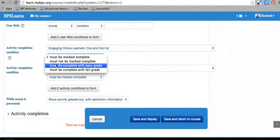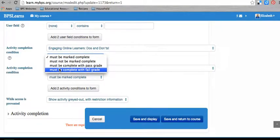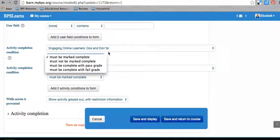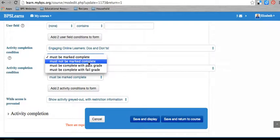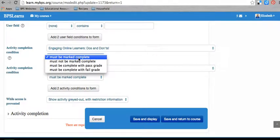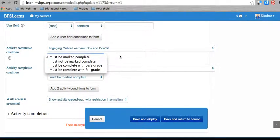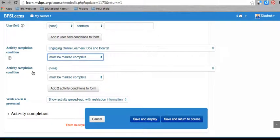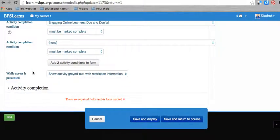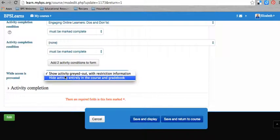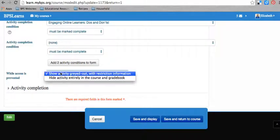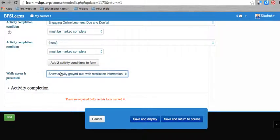And you can say that must be marked complete. It must be marked complete with the passing grade or a failing grade. Or you can say it doesn't need to be marked complete, but I'm not quite sure why you would do that. While access is prevented, you have the option to either show it grayed out and give the restriction information, or you can say hide it entirely. Don't even show students that it's there until they've already completed the prerequisite activities for that.